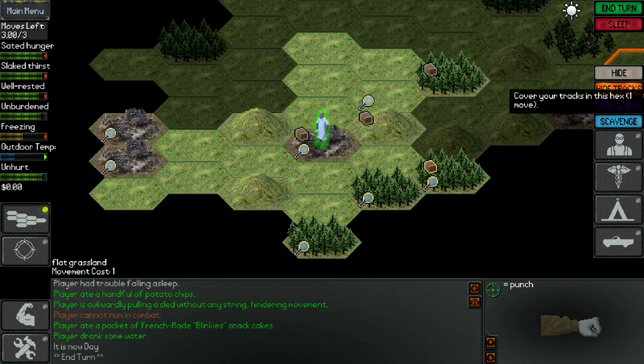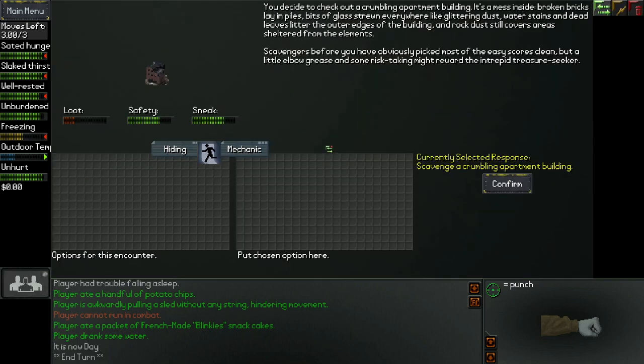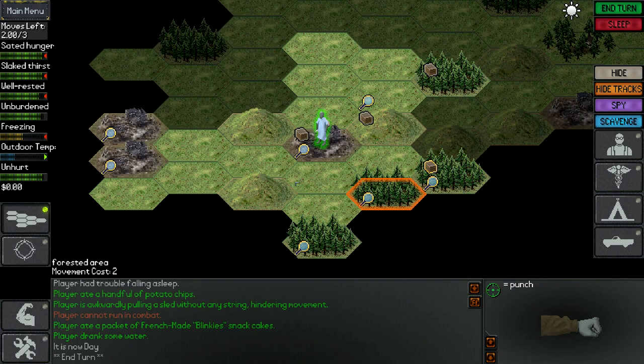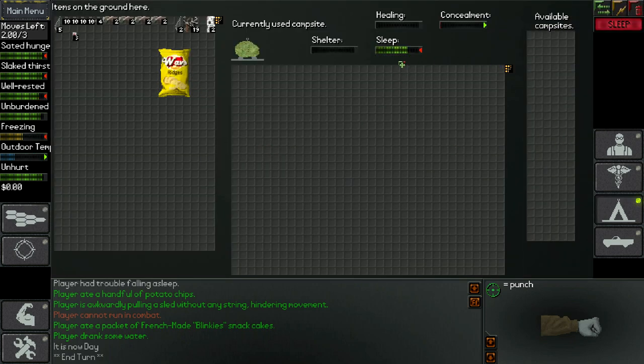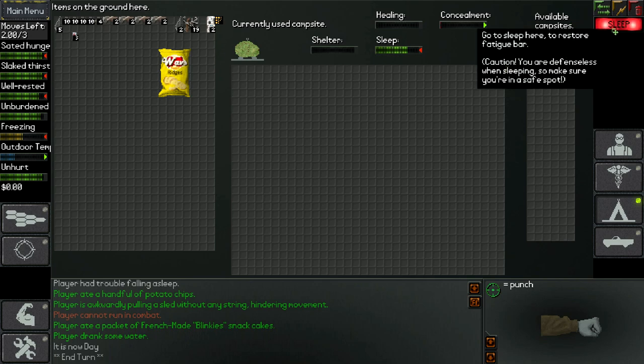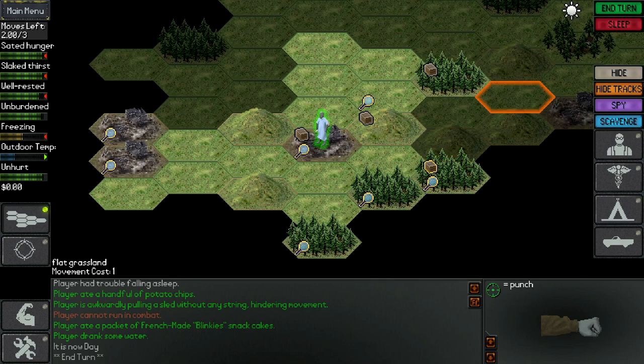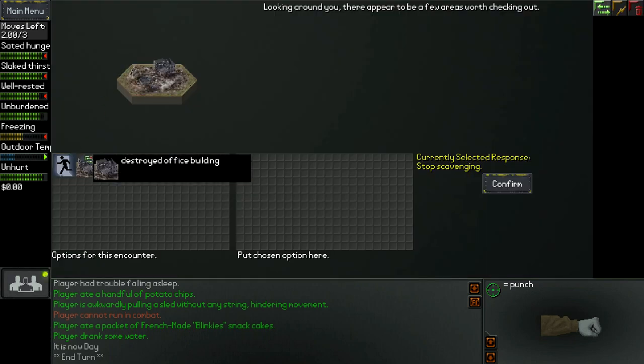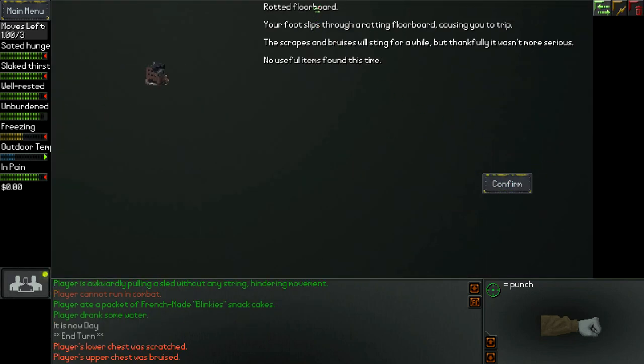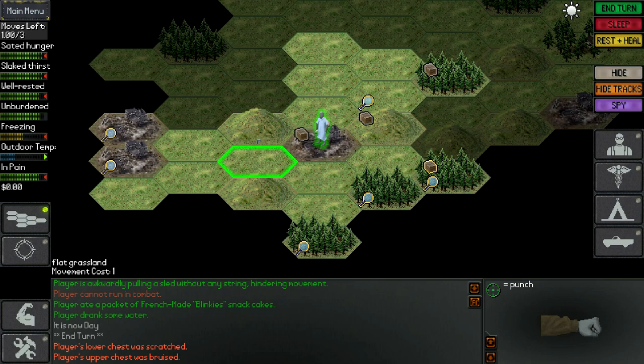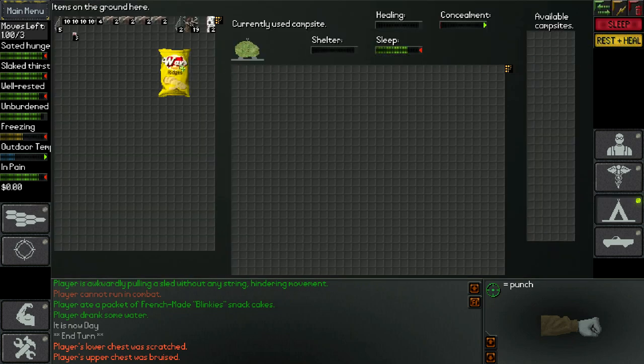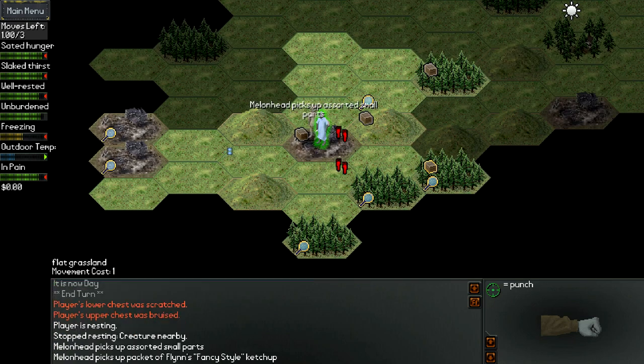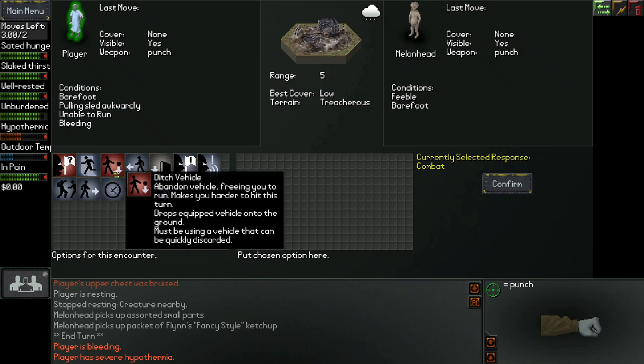We've got crumbling apartment buildings and a destroyed office building. Let's check the apartment building. We got waves potato chips. Gonna eat those. We've got a plastic sled. We have a vehicle now. We have a sled. We got blinkies, which are like twinkies. Oh, I love twinkies. We're going to scavenge. Rotted floorboard. Your foot slips through a rotting floorboard, causing you to trip, and the scrapes and bruises will sting for a while. Didn't find nothing but a hurt foot. Son of a bitch.